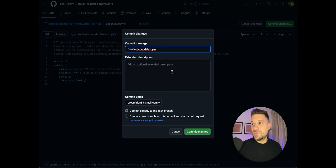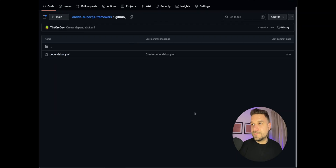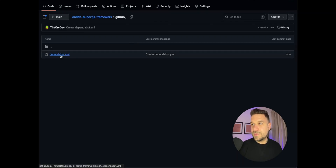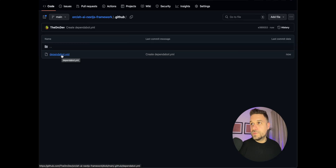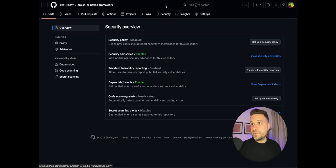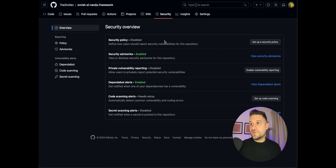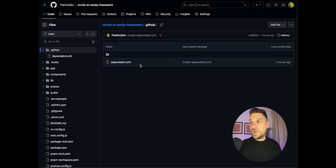This is creating a commit for Dependabot. We commit it and we now have our Dependabot file created. Our Dependabot setup on the git repository is now finished.